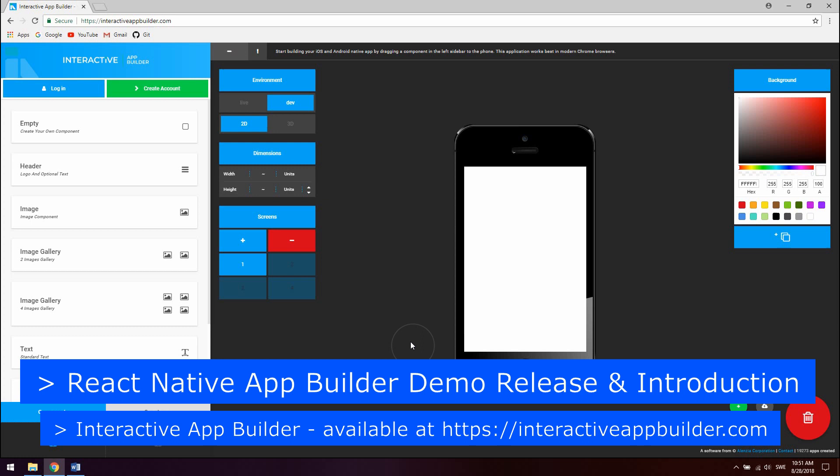You can access the app builder at interactiveappbuilder.com, I will leave a link in the description. And please use a modern version of Google Chrome browser to use the app builder as Firefox and Safari are not fully supported yet.